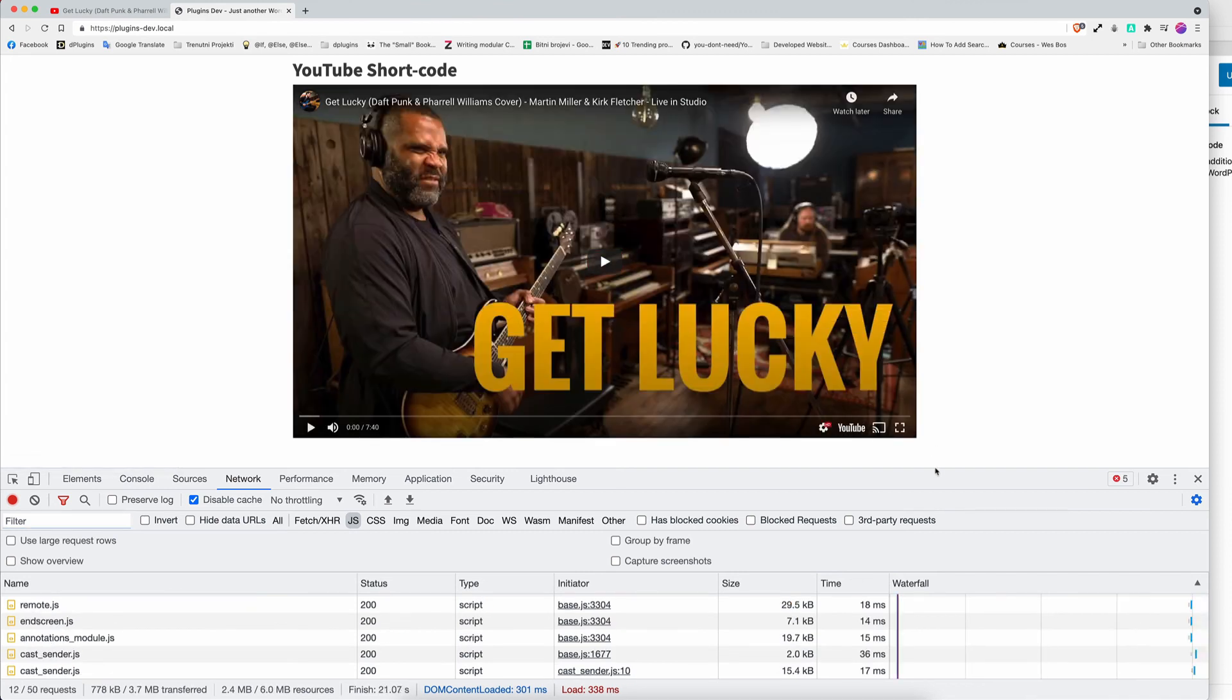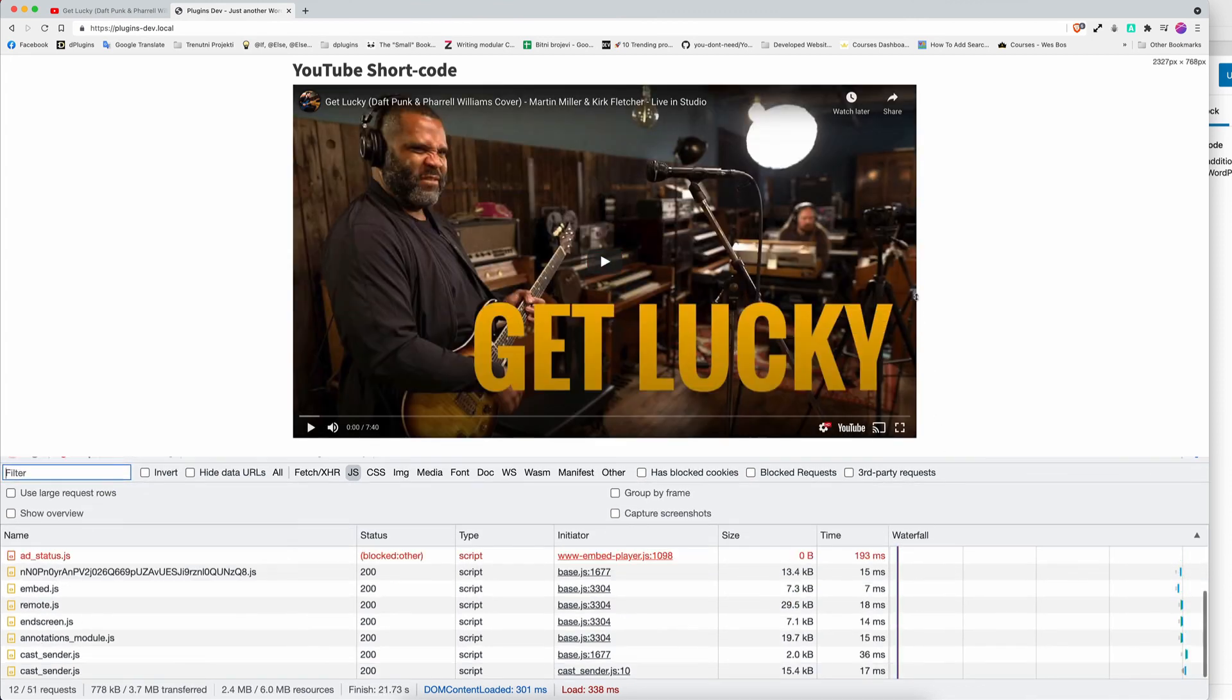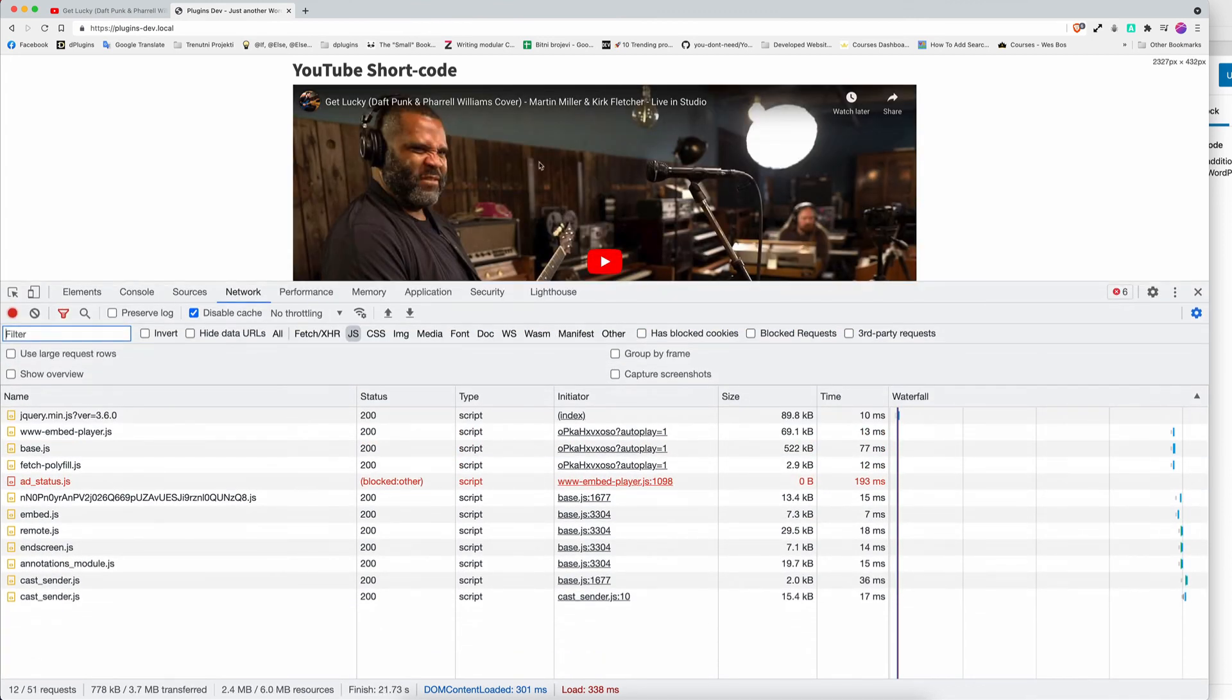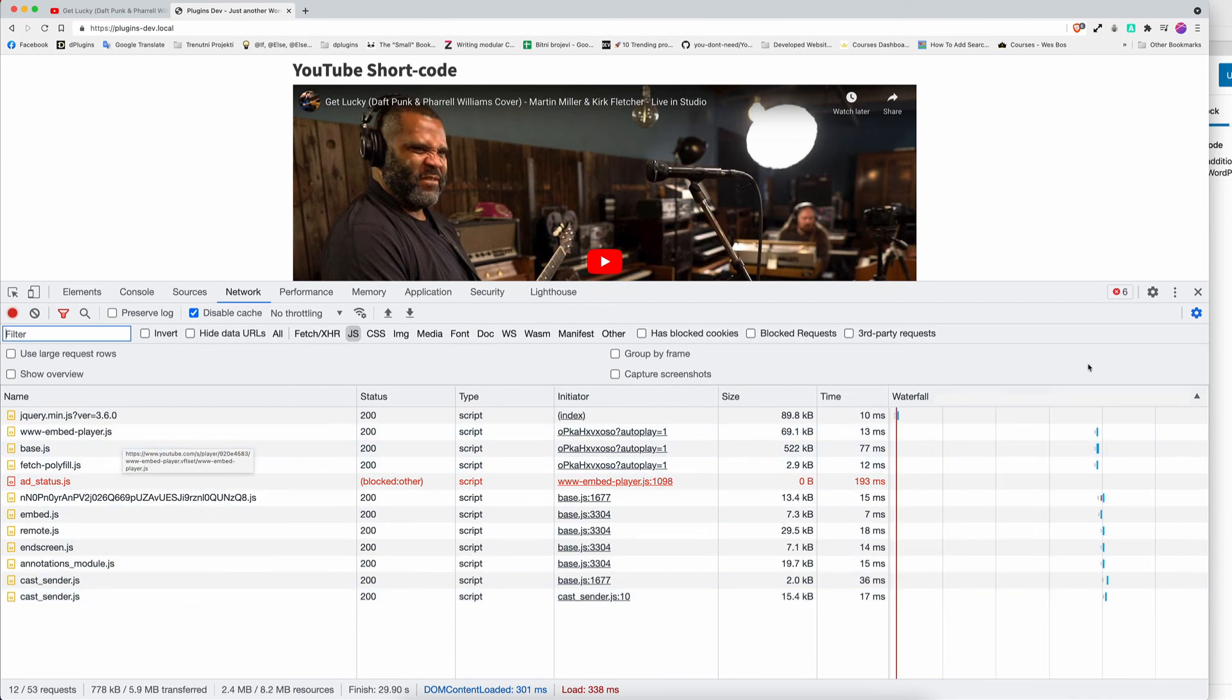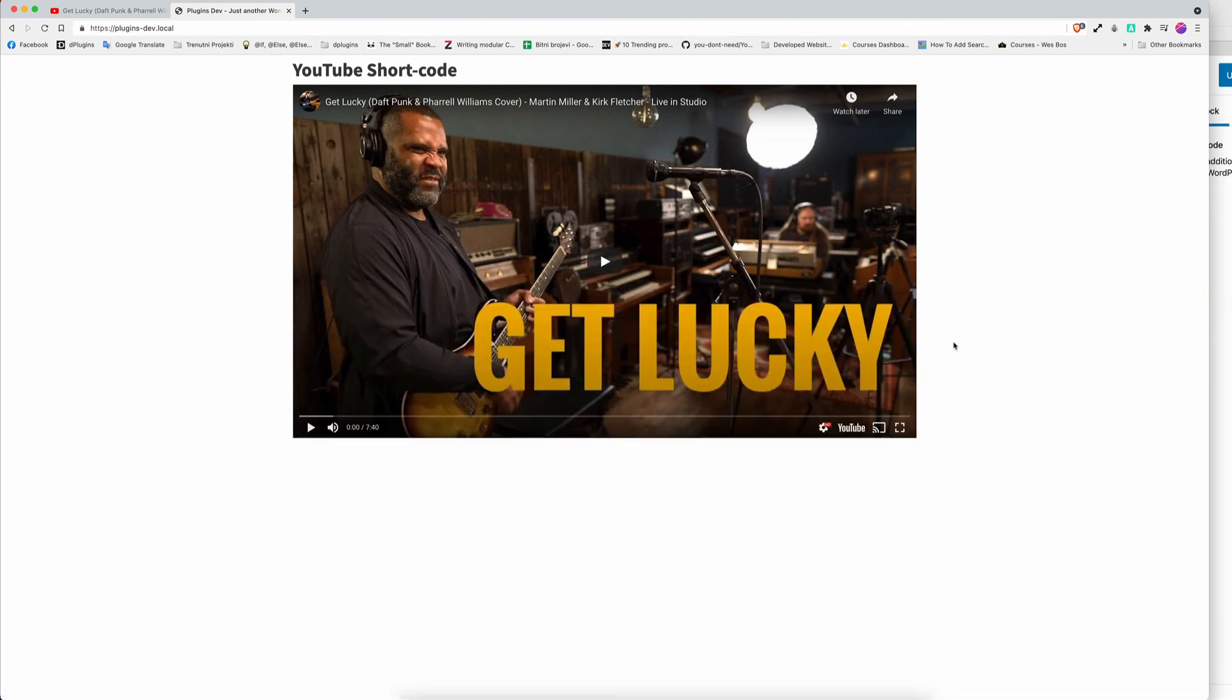And after the user presses the play, it's only then it's going to load the YouTube scripts. So that's going to be a huge improvement on your website when the user loads it and if you don't even press on a thumbnail, the scripts will never be loaded.